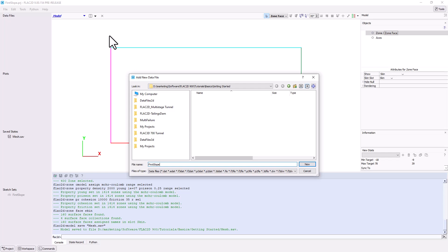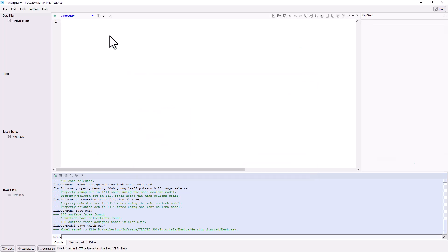Typically, the first line of the main data file is Model New. This command clears any model state information, allowing one to begin a new problem. Next, type Model Restore to restore the model state containing the model geometry and other information. The constitutive model and properties we assigned in the model pane are also part of this saved state file.